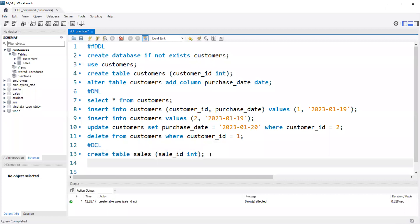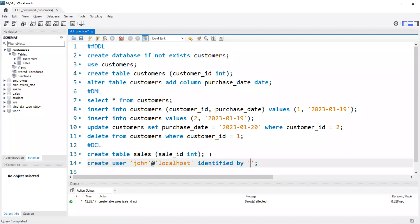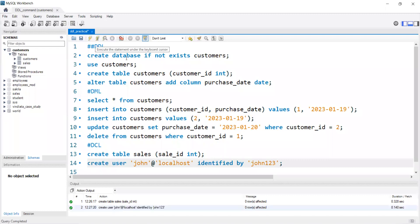Now we are going to create a user. We write CREATE USER, then give a name — let's name the user 'john'. We write john@localhost since we're on a local server. Then we write IDENTIFIED BY and provide the password — let's set it as john123. Now let me execute this. We have created a user named john on our local server with password john123. Let me copy this password because we are going to need it later.